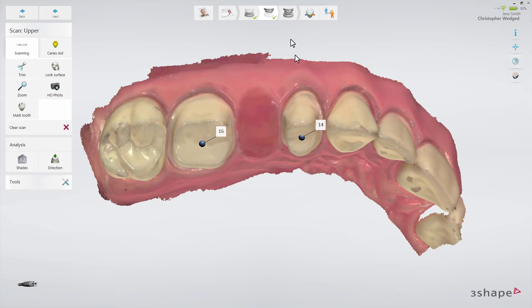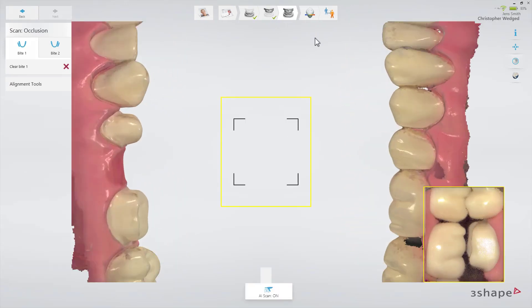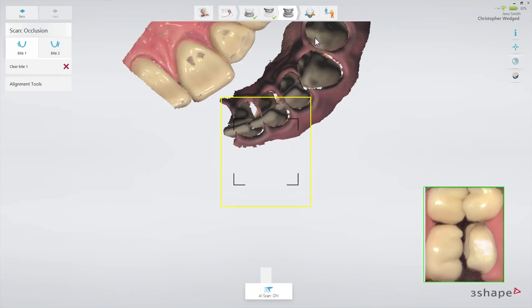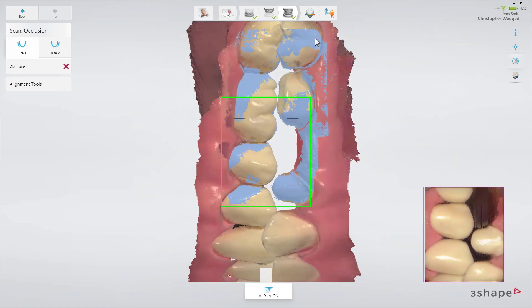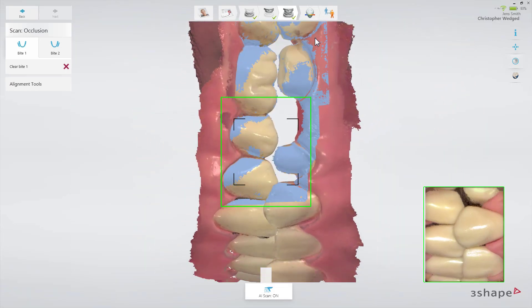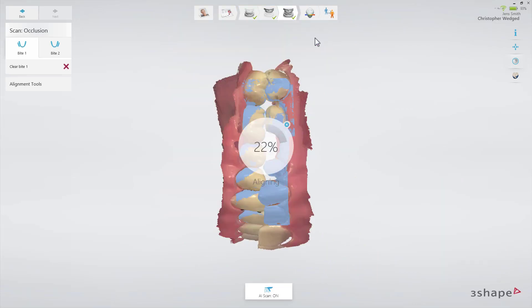Now move to the bite scan page. Insert the scan tip to the second molar on the buccal side. Ask the patient to bite. Scan three or four teeth until the upper and lower arches snap to the bite scan. The light blue surface indicates the surface covered by the bite scan.